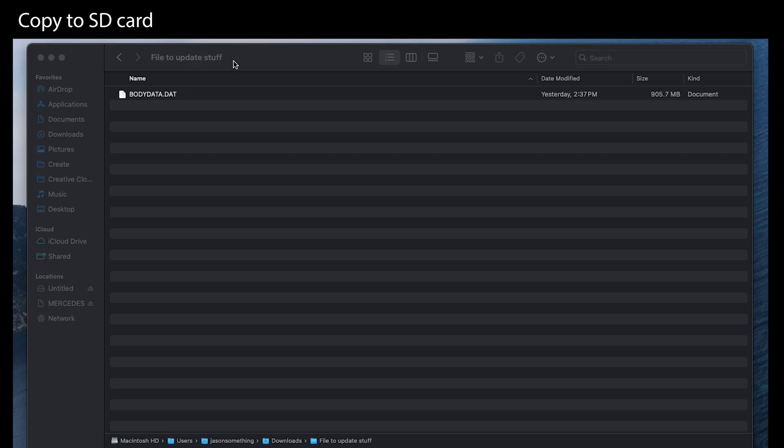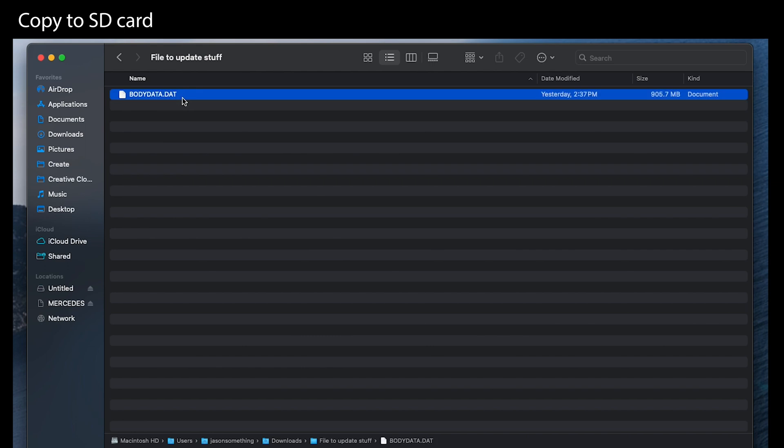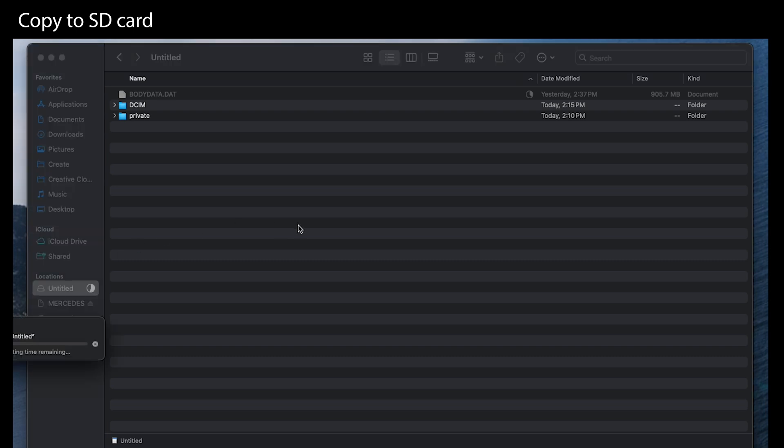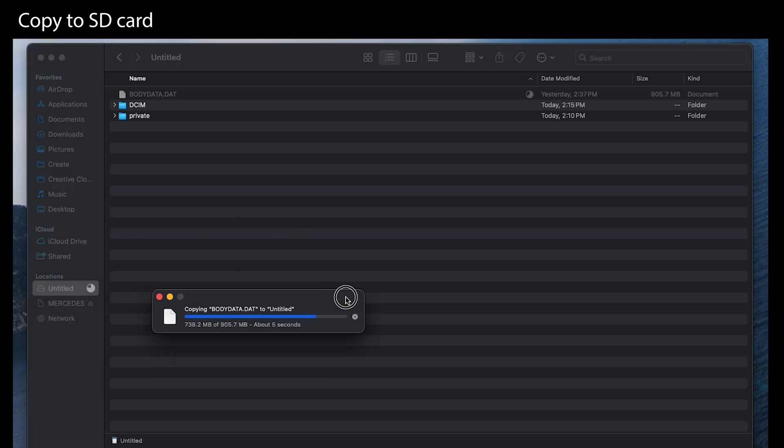Once you have the file downloaded, take that file, the DAT file, copy that to the root of the SD card. Do not put it into any kind of folder or subfolder. Must be on the root directory.